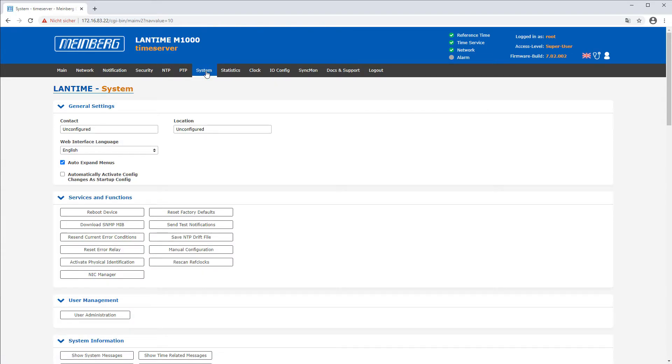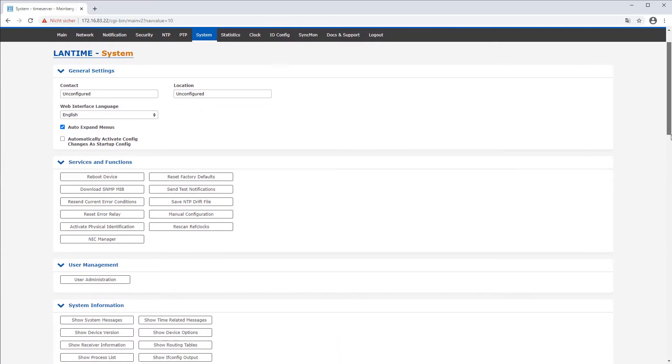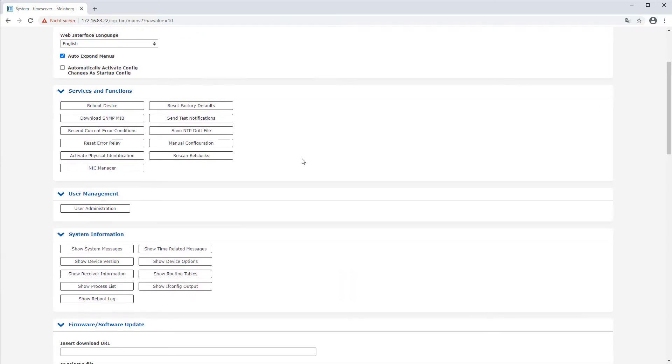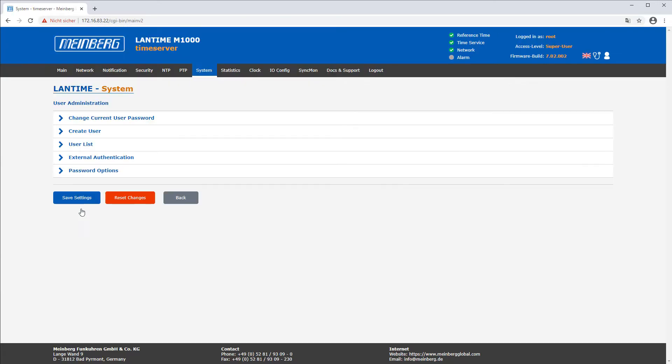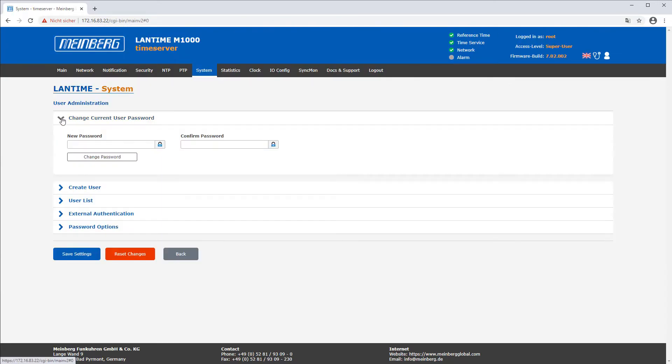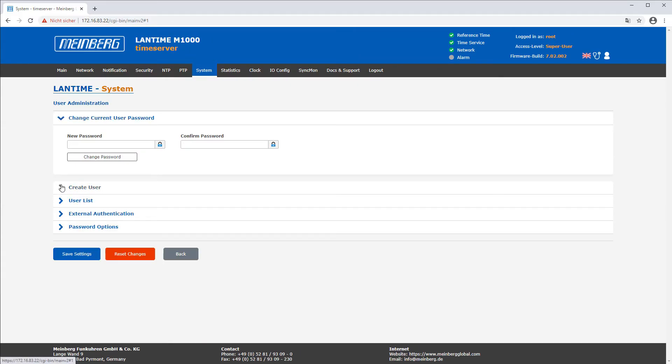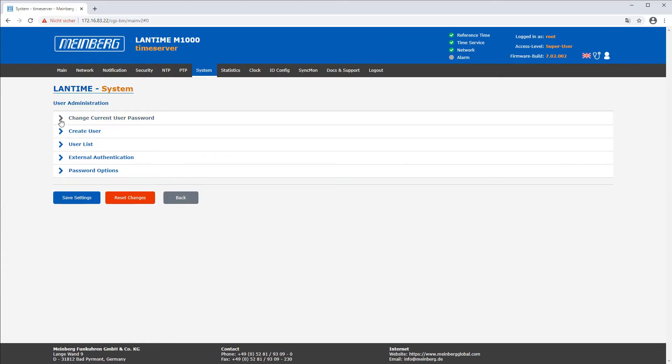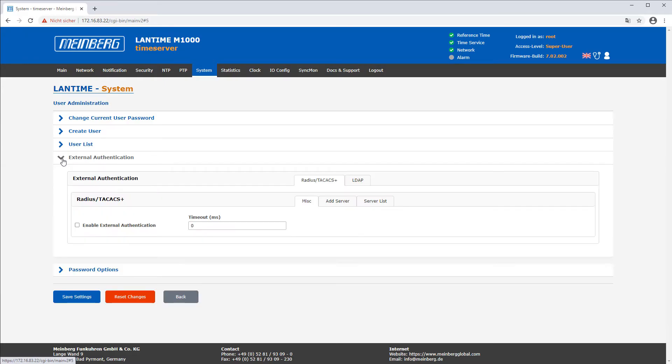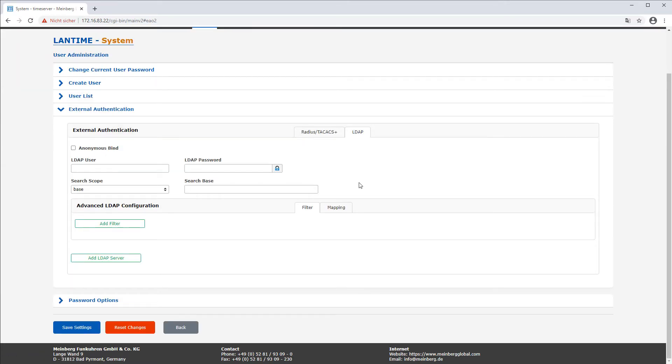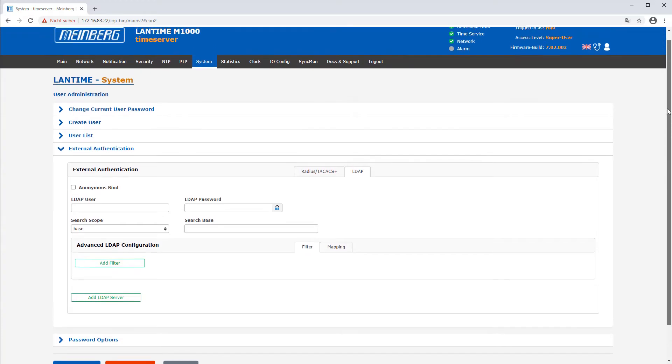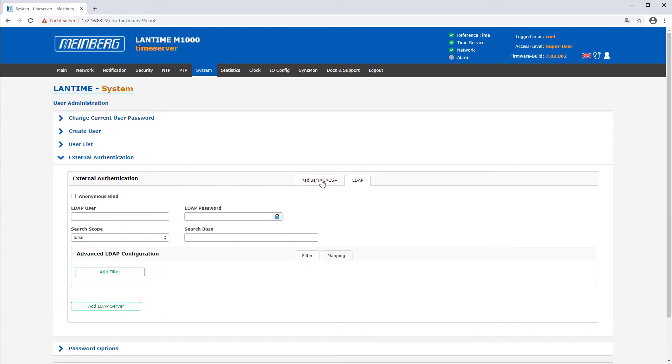The system tab is used for changing passwords and registering users and admins. You can easily save your personal current configuration on your time server. Additionally different external authentications are possible like LDAP (the Lightweight Directory Access Protocol), TACACS or RADIUS.